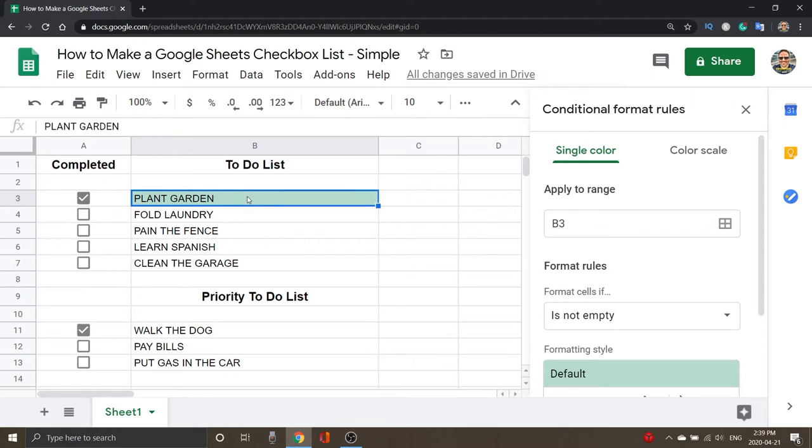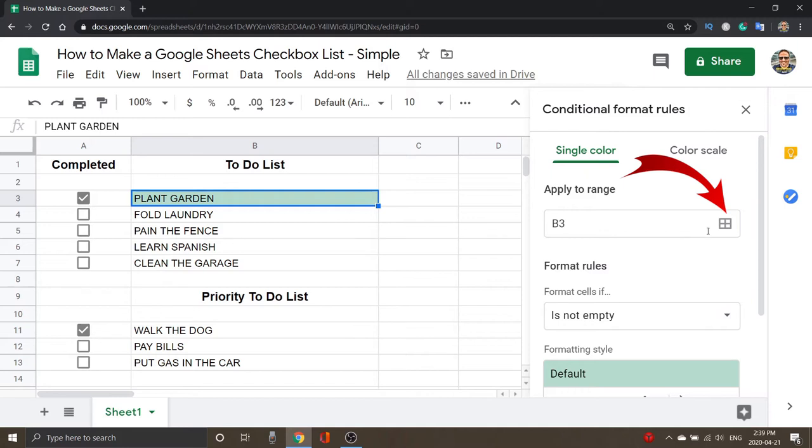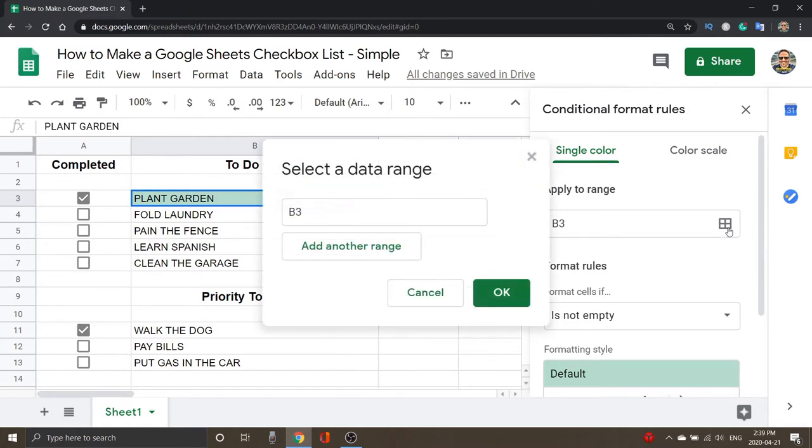Plant Garden box that I had selected actually turned green, but we want to apply this to a range. So the top option here says Apply to Range, and there's a Select Data Range button right here. The reason B3 went green is because it's actually the one I had selected there, but we want to actually select a whole series of cells. So we're going to select this data range here.